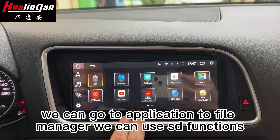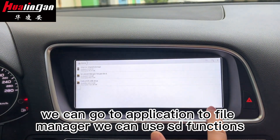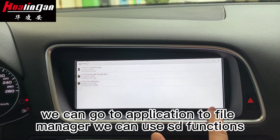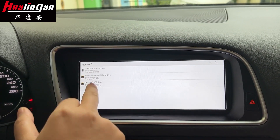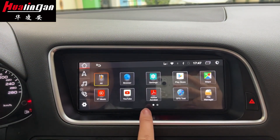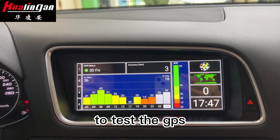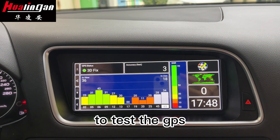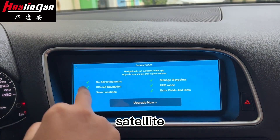You can go to the application to File Manager. You can use the SBE functions. Test the GPS satellite.